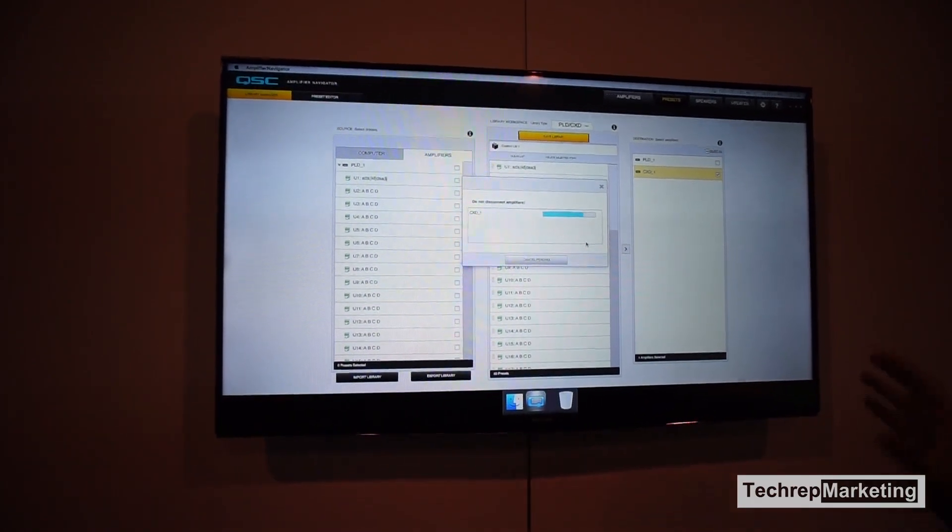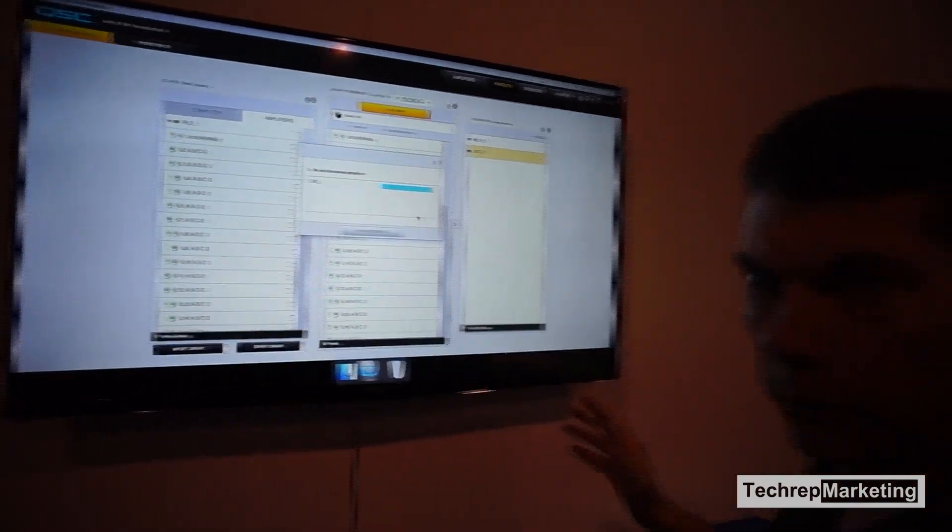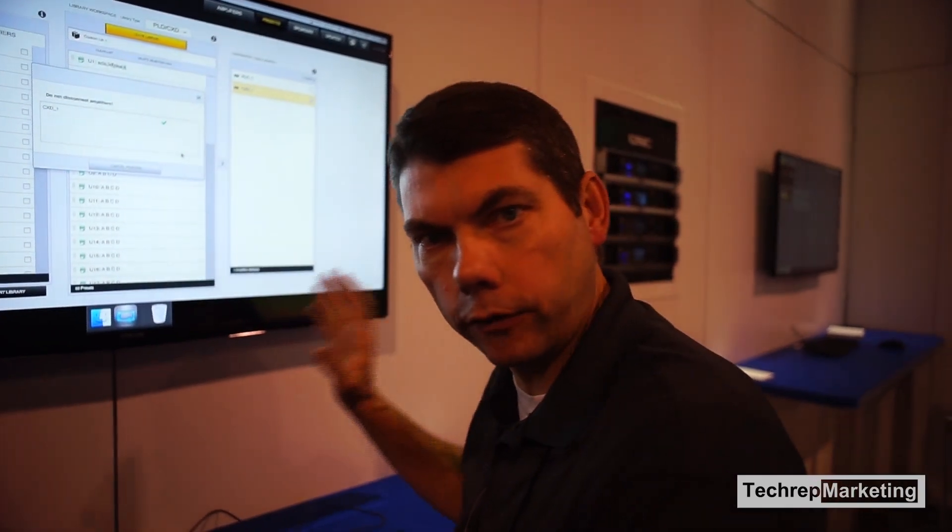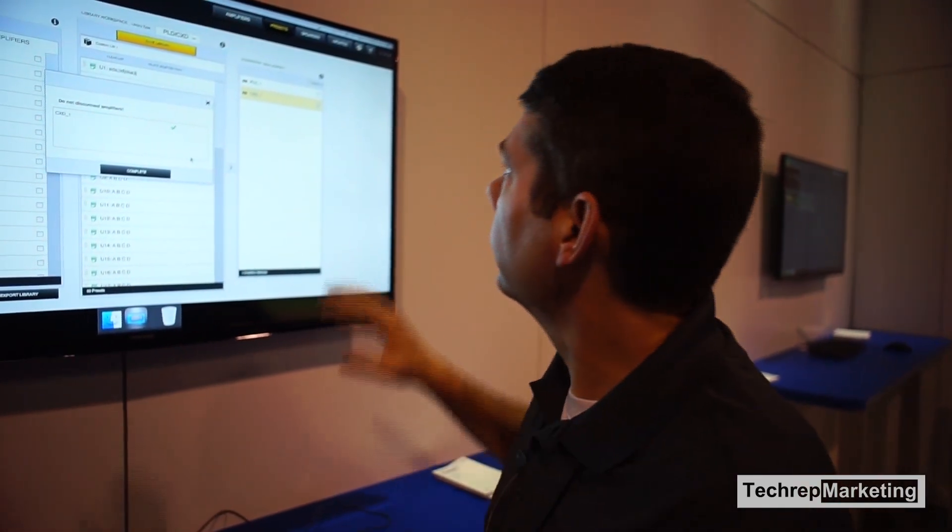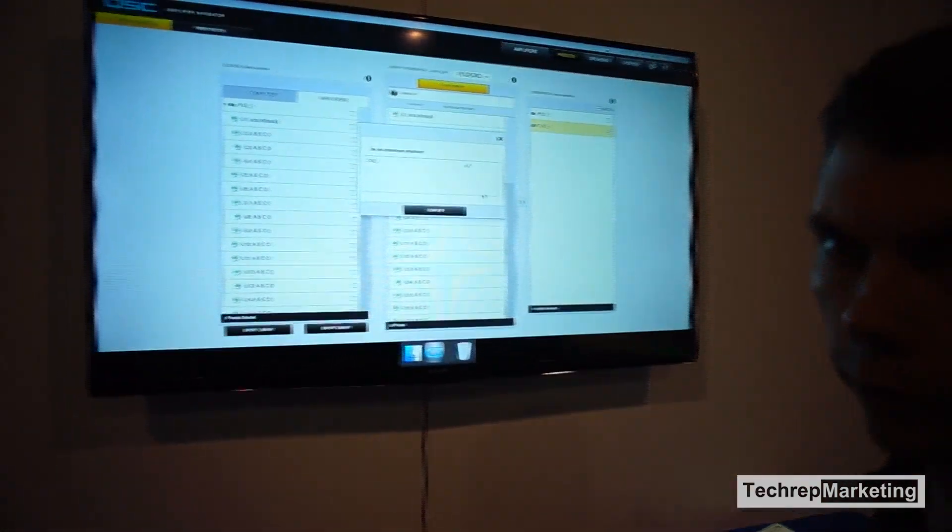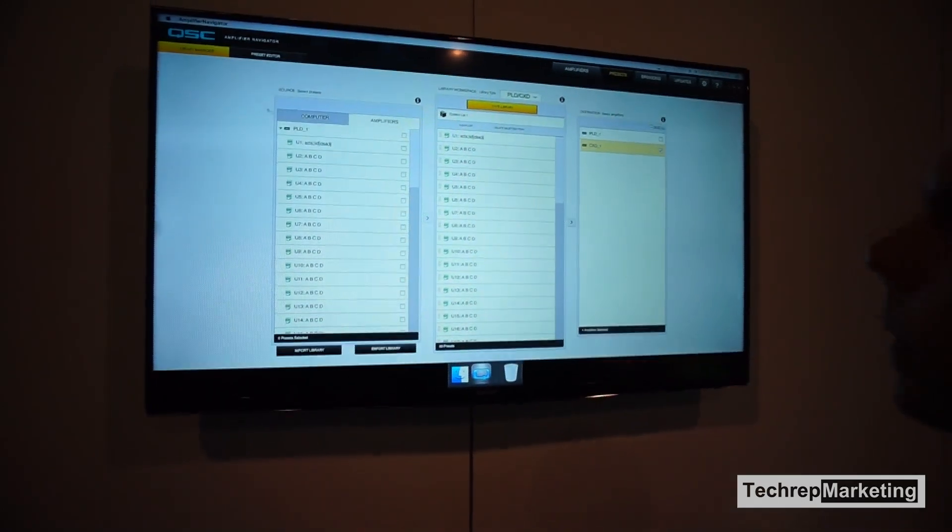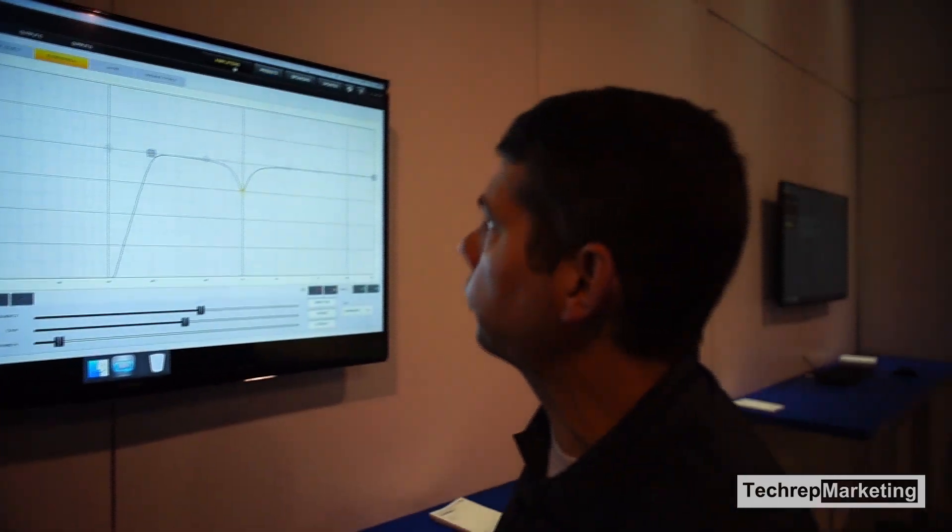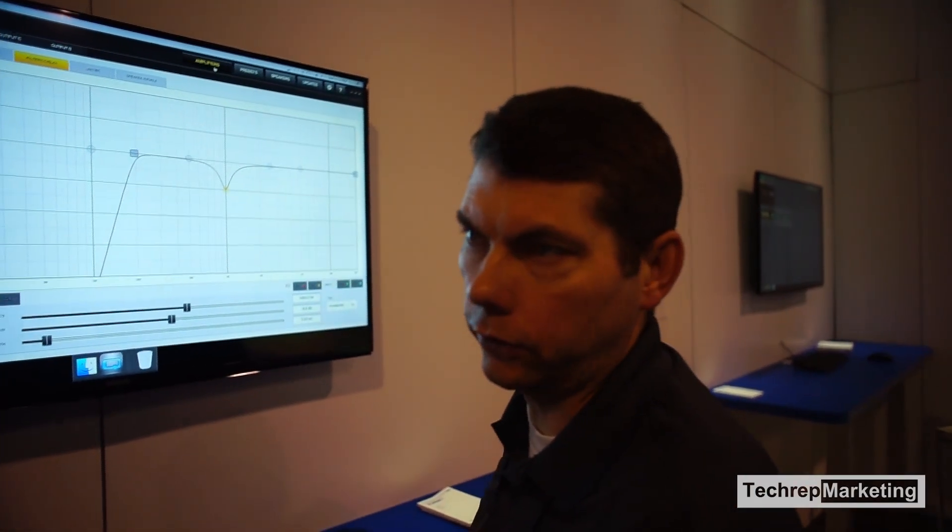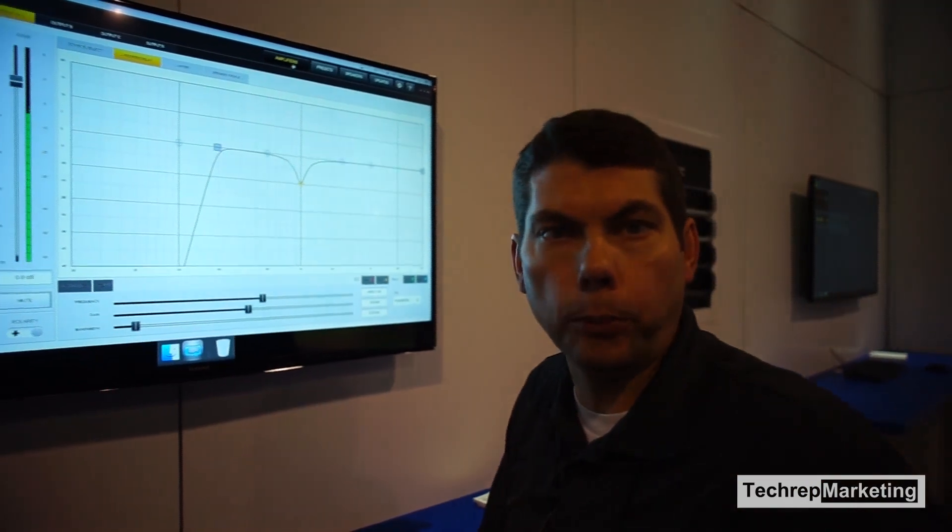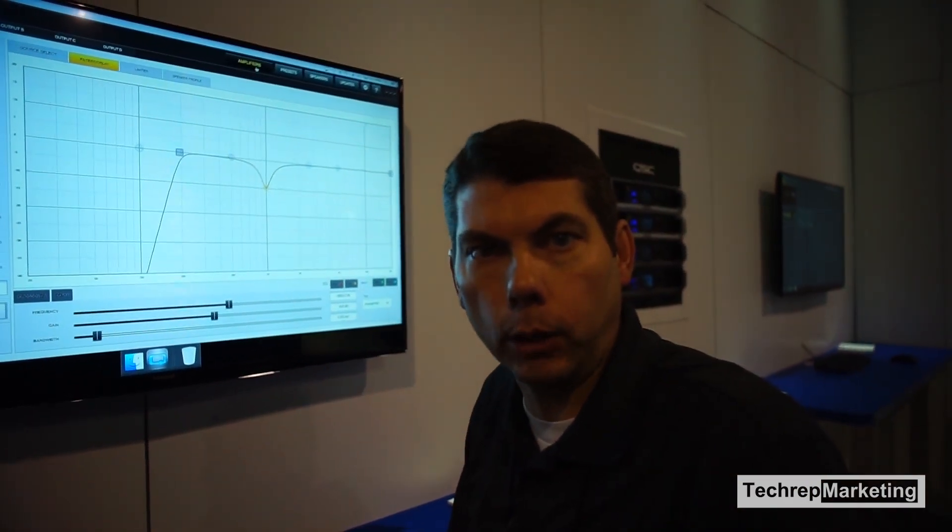So I can manage presets offline and online. I can manage speakers offline and online just as well. Great new software application, new update for the PLD and CXT amplifiers version 2.0. Download it within the coming weeks. Thank you.